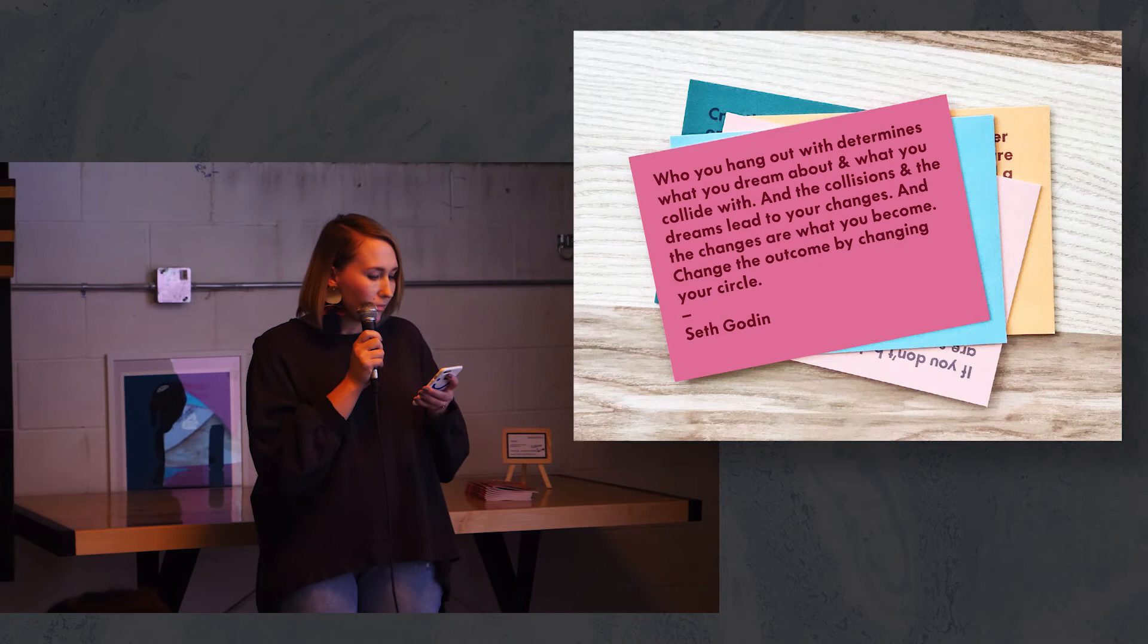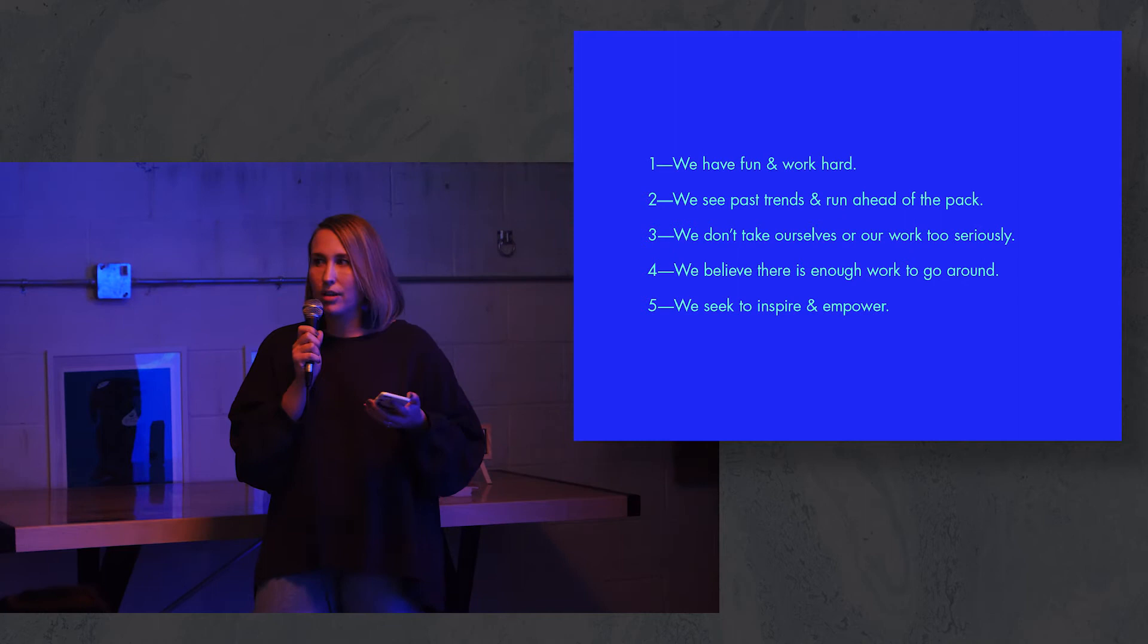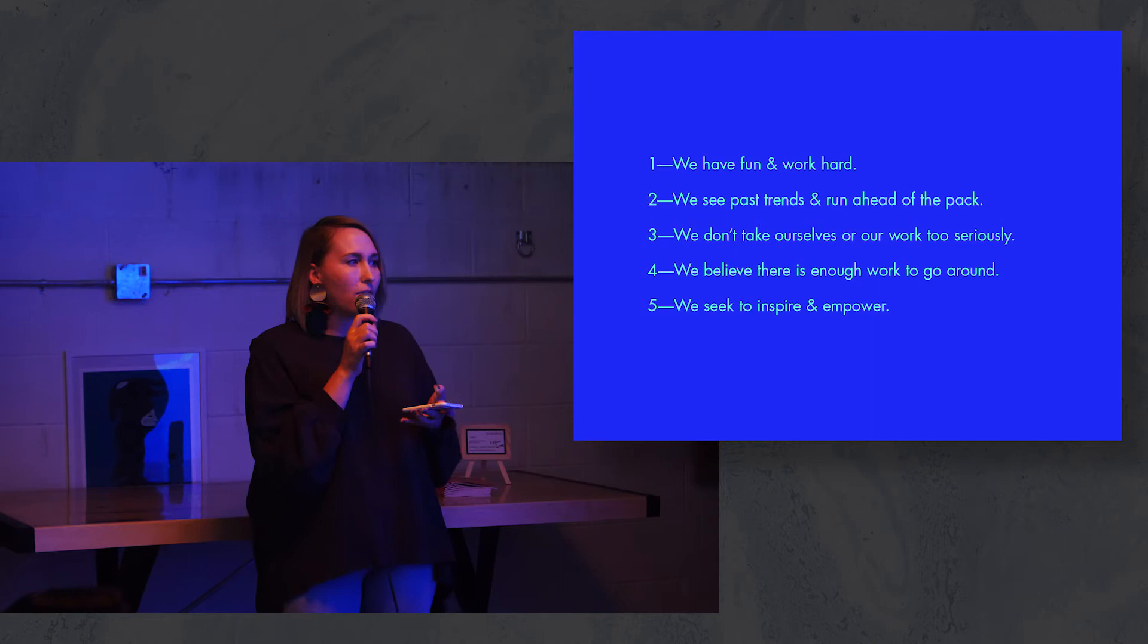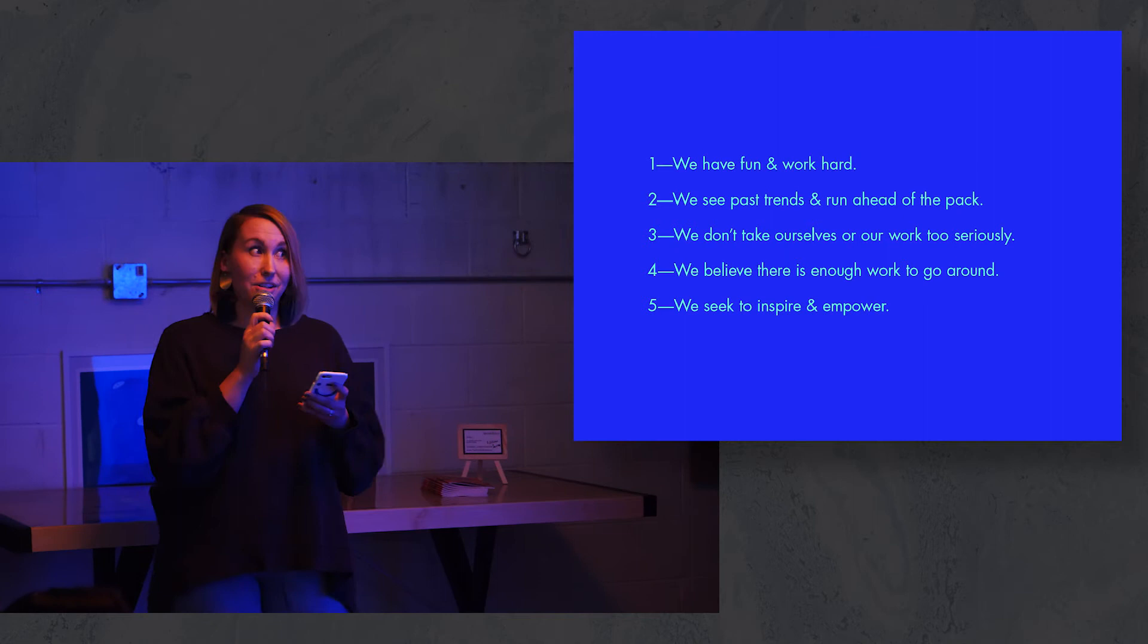With that conviction, I started to write down the pillars and the culture that I wanted to have at Like Minds. We would have fun and work hard, see past trends and run ahead of the pack, not take our work or ourselves too seriously, believe there is enough work to go around, and seek to inspire and empower. Slowly but surely the right people started to jump in.